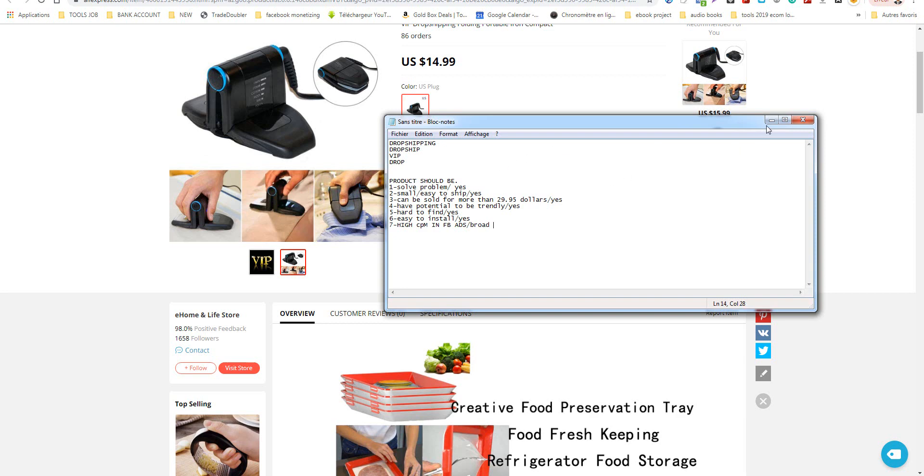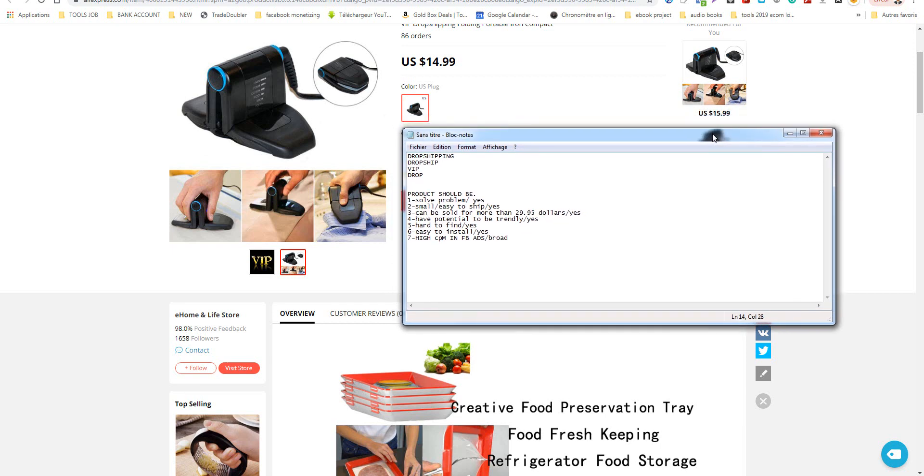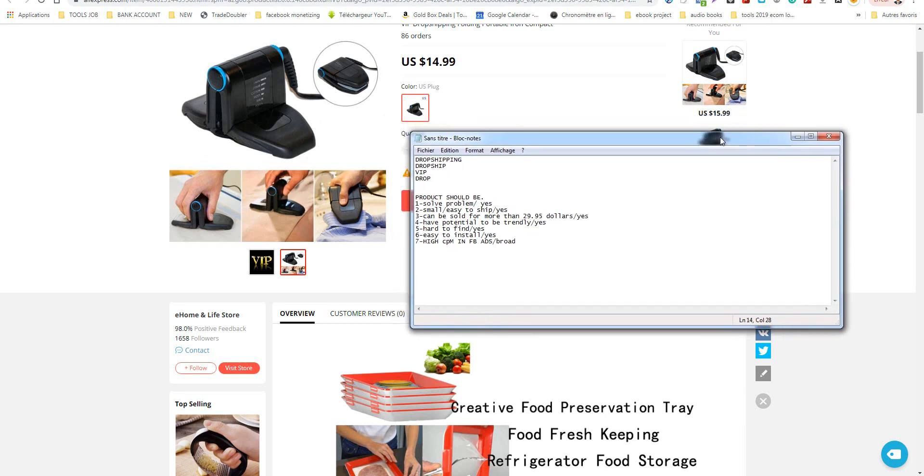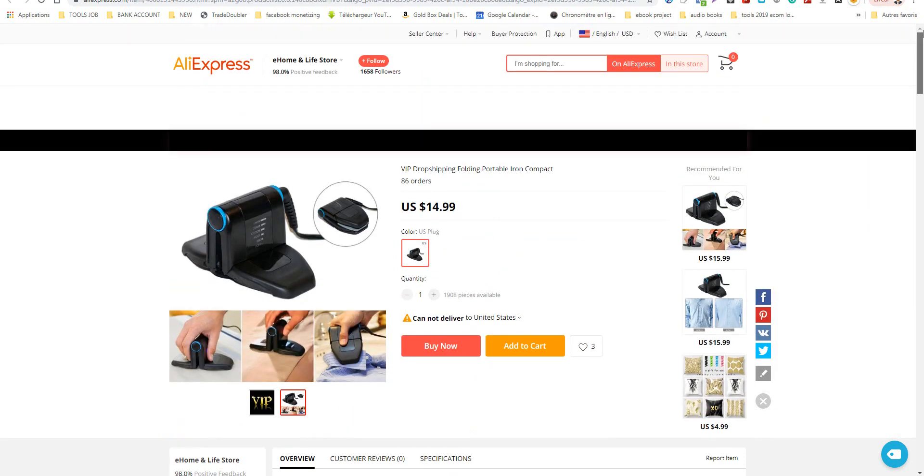That's all. If you have any questions you can post it in comments or send me a message to my Skype or other social media. You will find in description the link of AliExpress. AliExpress keywords research. Thank you, see you next video.